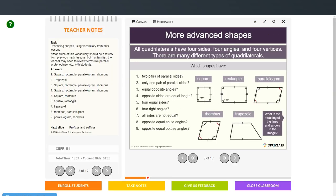All right, so only one pair of parallel sides — that's the trapezoid. As we said before, these two sides are not parallel. Equal opposite sides: square, rectangle, parallelogram, and rhombus, but not the trapezoid.